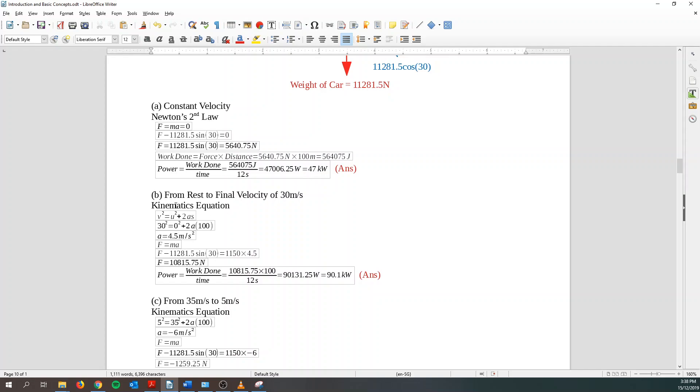Next is from rest to final velocity of 30 meters per second. Using kinematics equation, because I know from rest, rest is zero velocity. Final velocity is 30 meters per second. Put into kinematics equation, I can find the acceleration. So Newton's second law, summation force equals mass time acceleration. And I can find out what is my force. So when I find out my force, same process. I can use force time distance over time. I can find out the power which is 90.1 kilowatt.